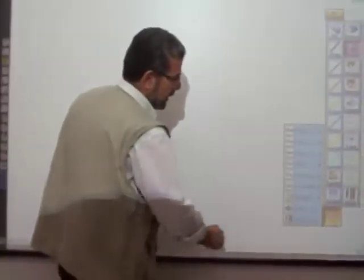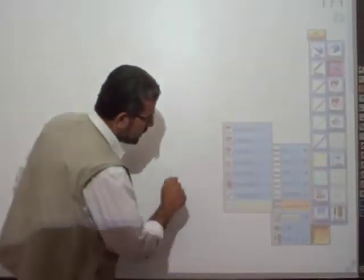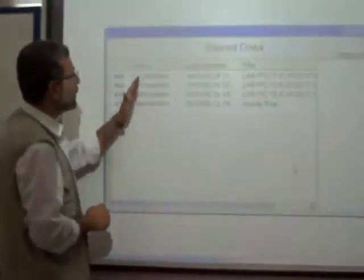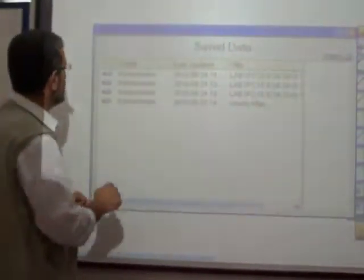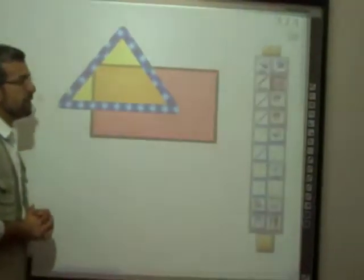Now we exit this software and we want to retrieve our file. All you have to do is go again to the software, then Starboard, documents, and from here you can see save data. From save data you can click on the files that have been saved today. When we click on the first one and open it, it will bring it back again.